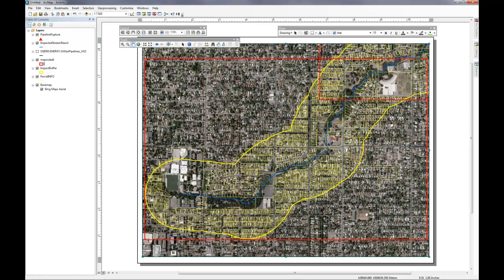Make sure that you include the proper information in your legend that identifies parcels, the buffer, and the stream.